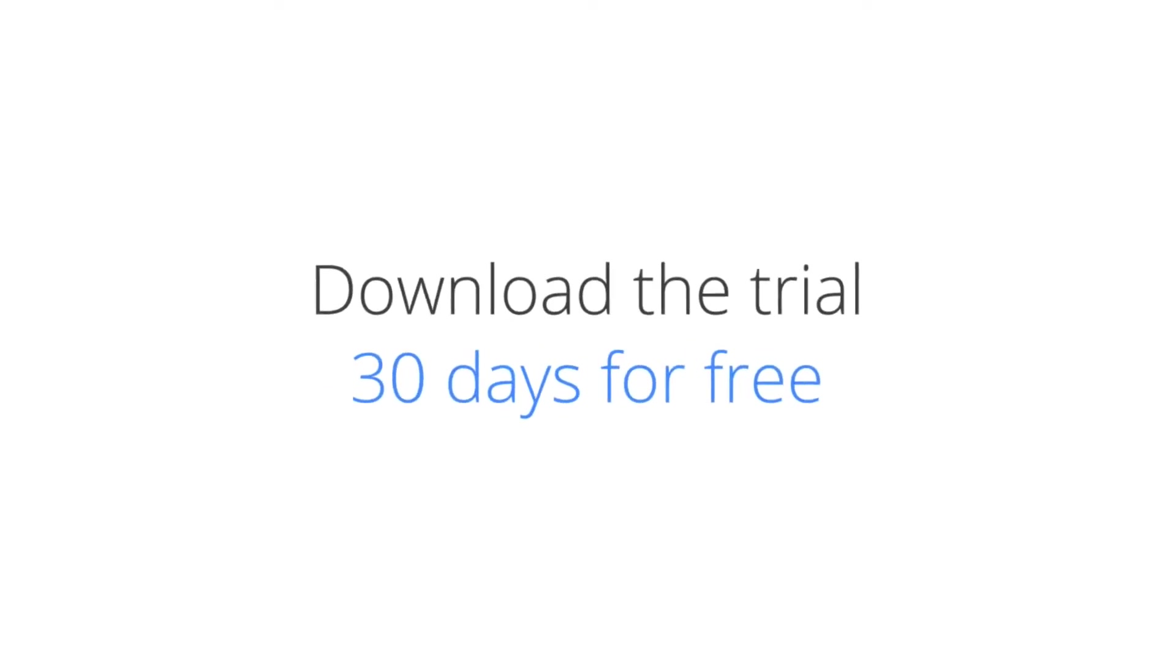You can try this major upgrade free of charge for 30 days by downloading it from www.bricsys.com.